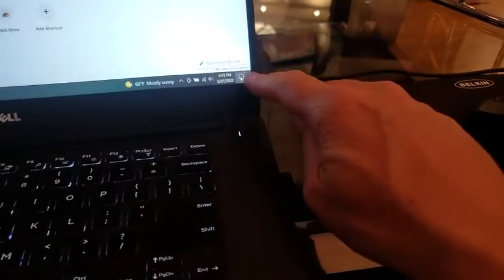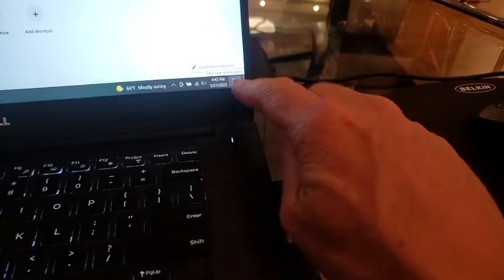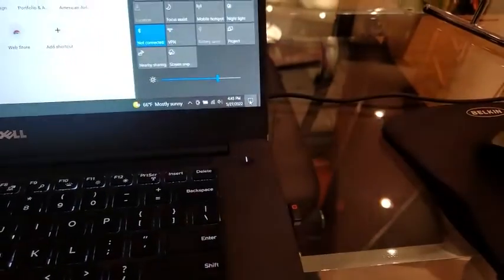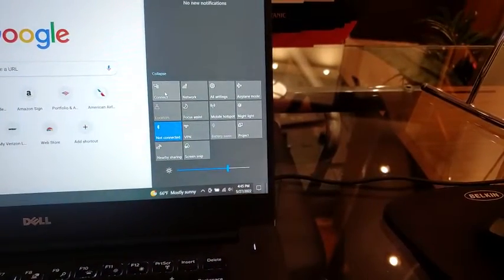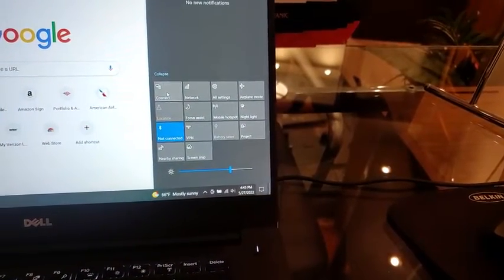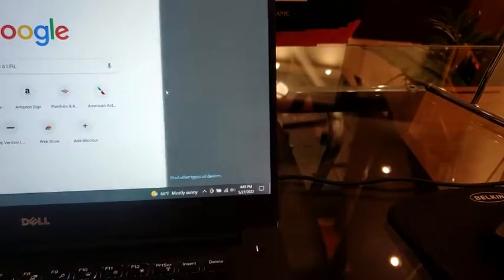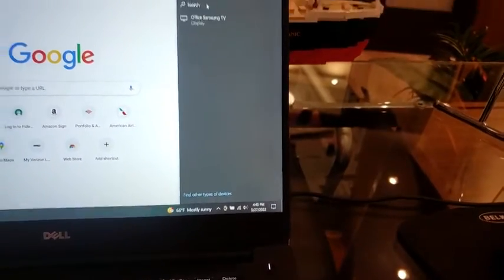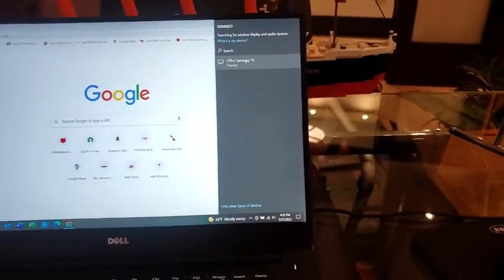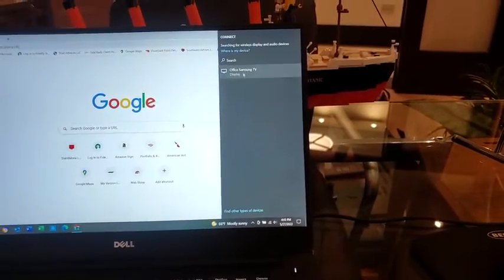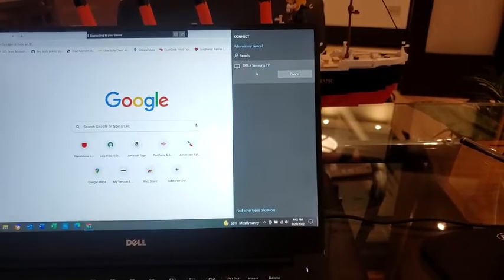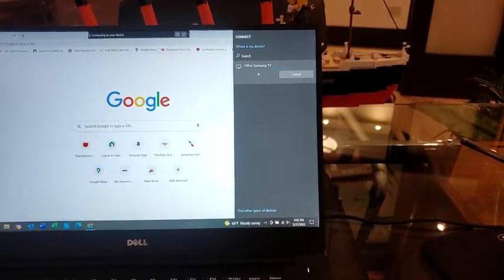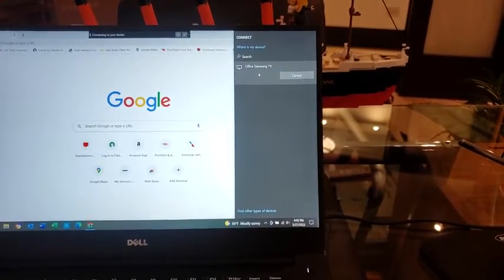to this little icon down here on the bottom right and click it. There will be an option for connect. When you hit connect, it'll show any TVs that are powered on and able to connect. Click there and